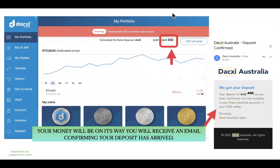Once your deposit has reached your Daxy wallet, you'll receive an email confirming it's all been processed. With Poly it's much quicker, but a bank transfer may take a couple of days. Once your money is in there, it's all good to go.